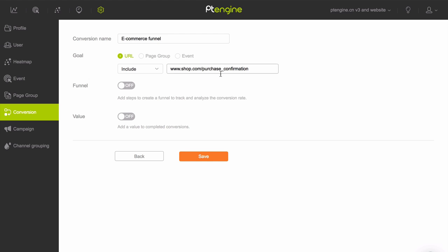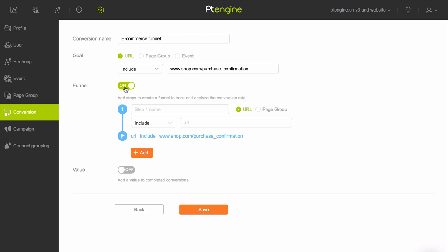Below the goal section, click the on-off toggle switch beside Funnel. This brings up a new section below where you can define the first step in your funnel. Input the name of the first step in your funnel in the first field. In our e-commerce funnel, the first step could be landing on the product category pages.